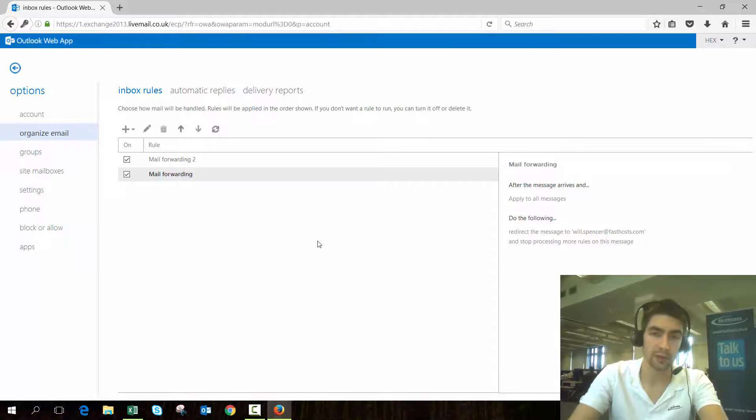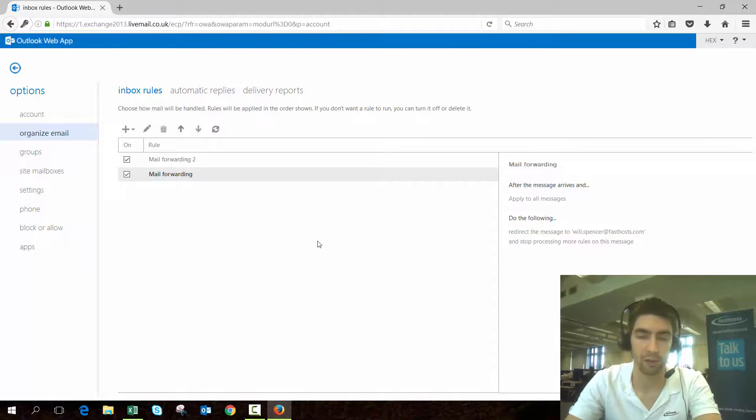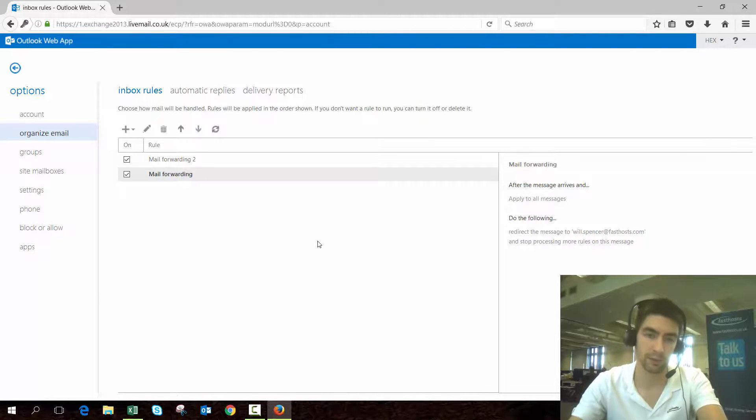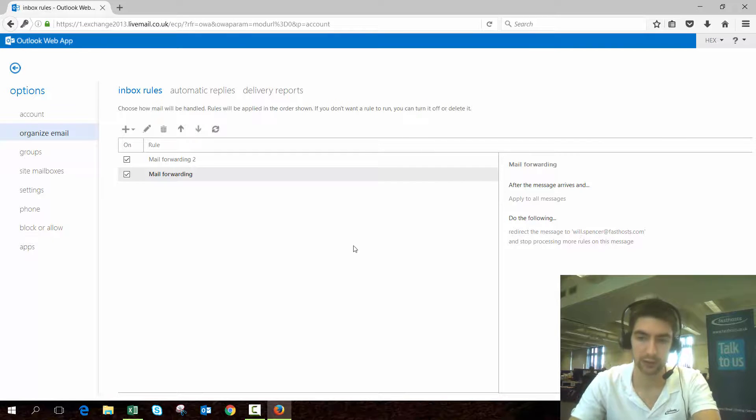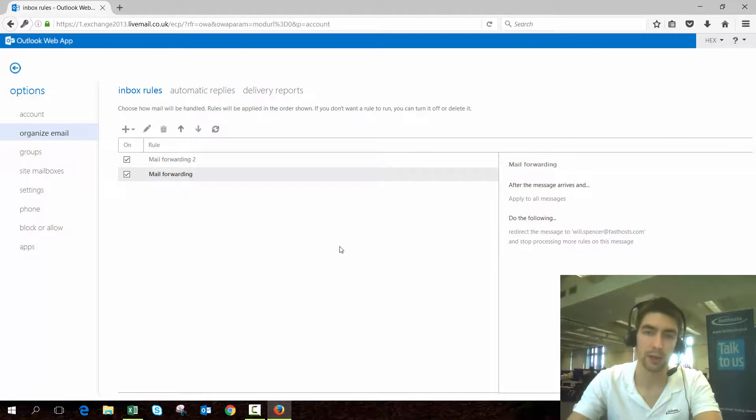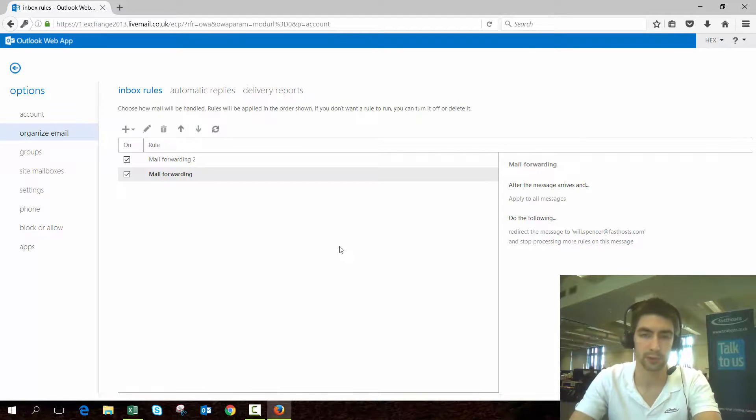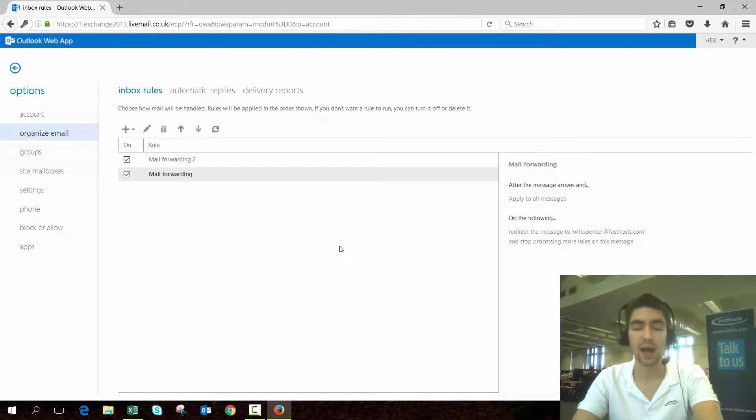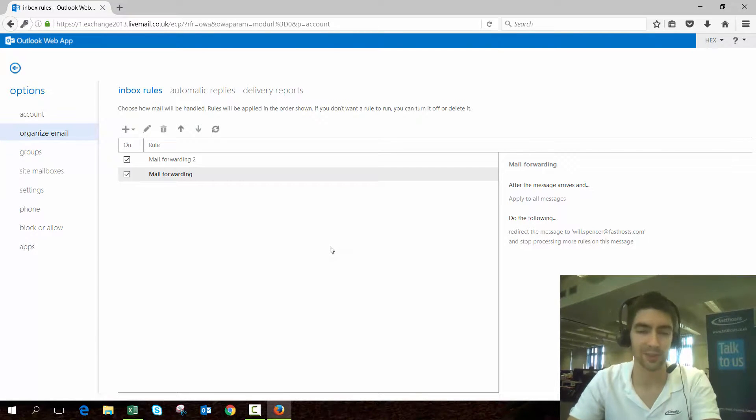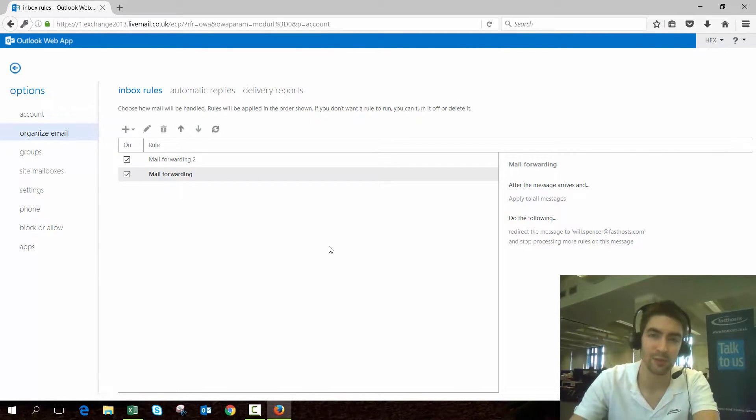Those messages that are forwarded to the mailbox you're forwarding to—in my case will.spencer@fastos.com—I'm going to see the original sender there as well, so that's worth noting. And that's all there is to it. Thanks very much for watching, goodbye for now.